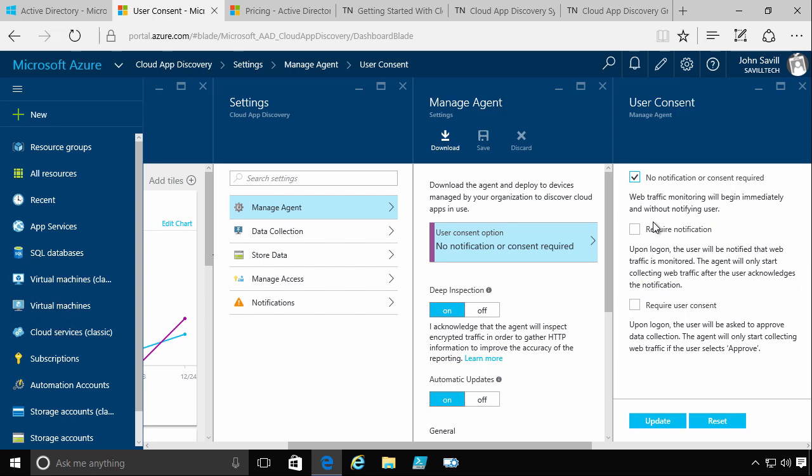Now depending on your company, you may have to give the notification. That hey, we're gathering what cloud services you're using, because they may be using work and personal, so maybe you have to let them know. Maybe I require their consent before I do this. So I select the option that applies and I click update.